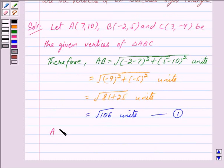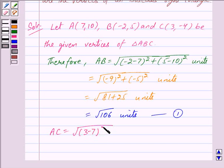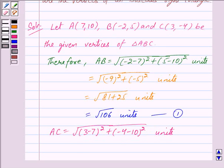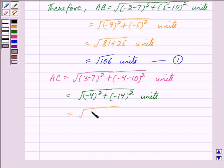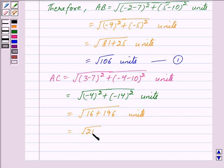Now, AC = √[(3 - 7)² + (-4 - 10)²] units. This is further equal to √[16 + 196] = √212 units. We mark this as equation 2.